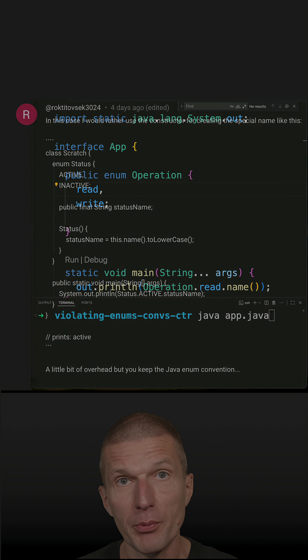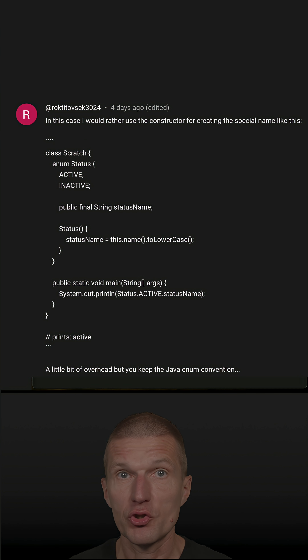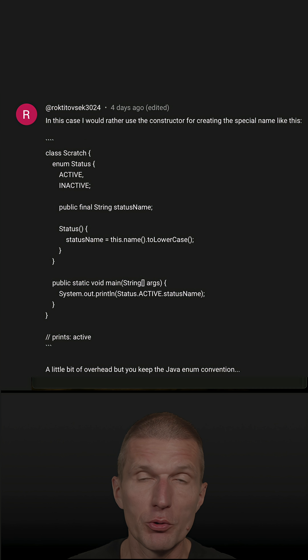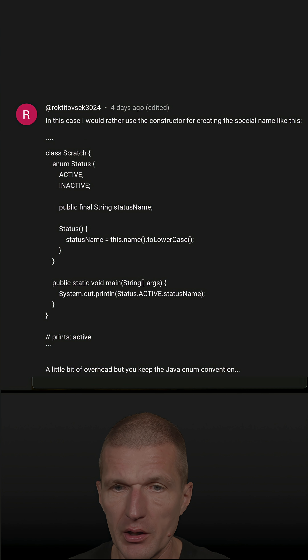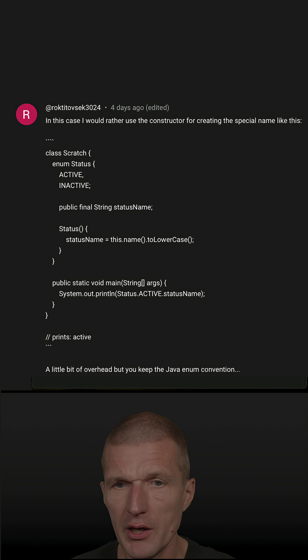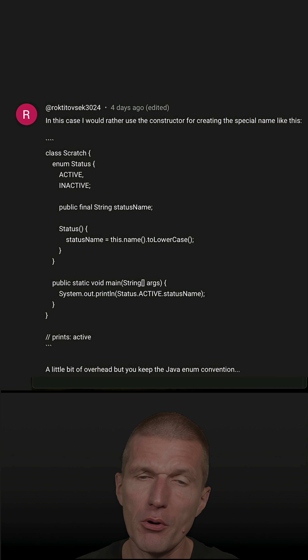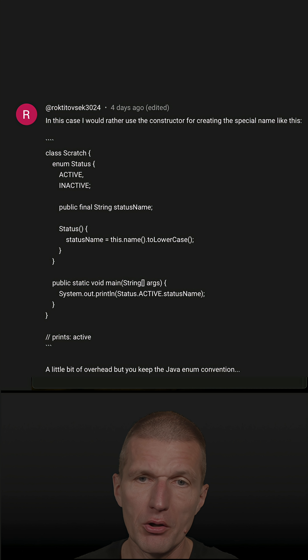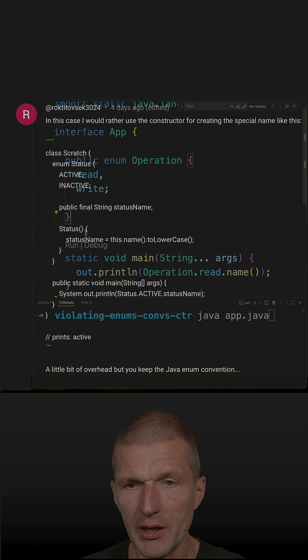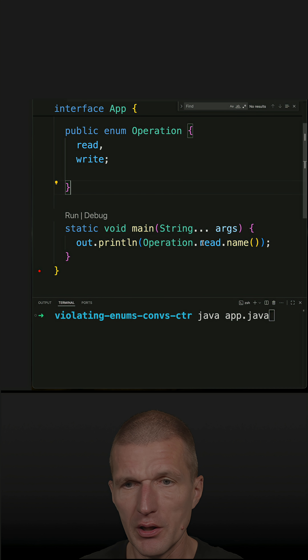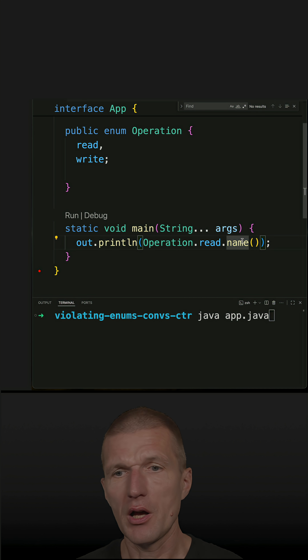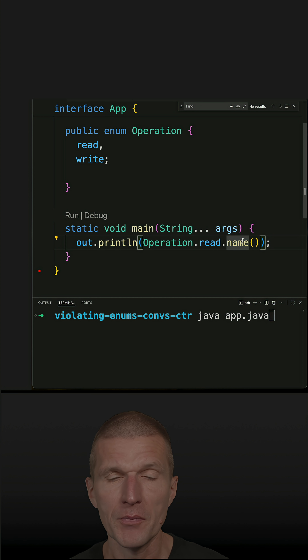My short about breaking enum conventions generated some good comments. What I proposed is to use the constants lowercase if you really need a lowercase name.